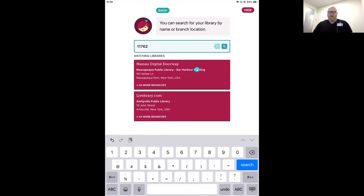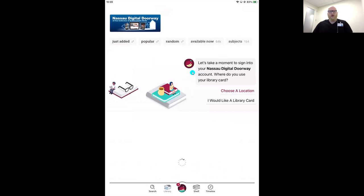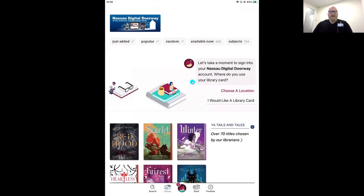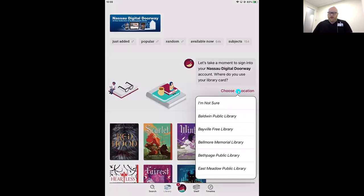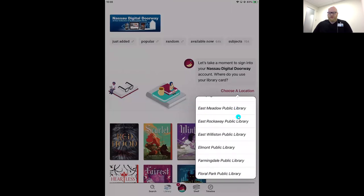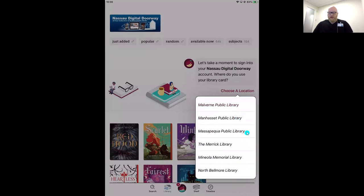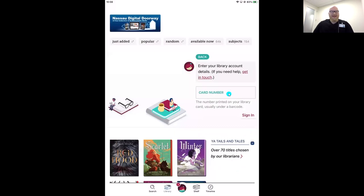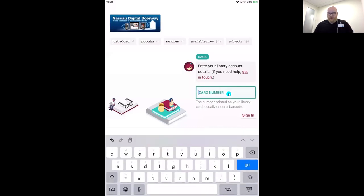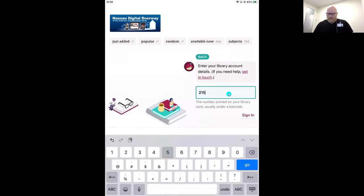Tap on that box to choose it. We just need to sign in. We need to see where our library card is from — tap 'Choose a location' and scroll through the alphabetical list until we hit the M's. There we go — Massapequa Public. Now all we need to do is type in our library card number. You'll find this number usually under a barcode on your card. Enter only the numbers, no dashes or spaces.